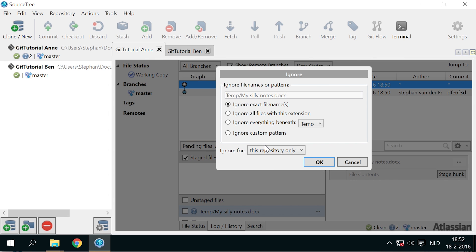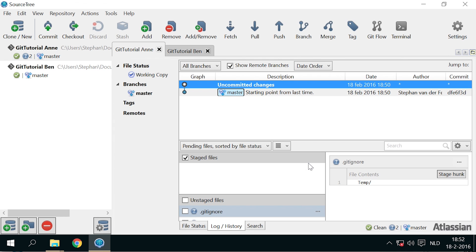You can then choose what to ignore. In this case, all files beneath the temp folder. You'll see that the word file disappears and a new file appears named .gitignore.